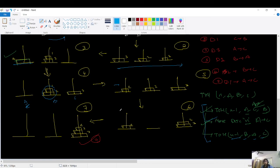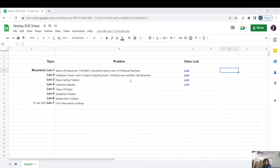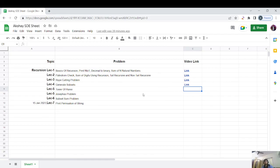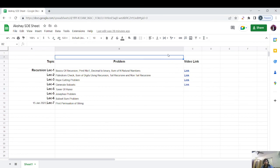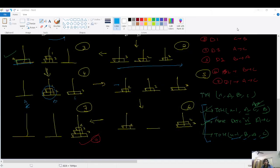So that's the power of recursion. We'll meet in the next lecture — lecture 6 — which I believe covers the Josephus problem, and we'll continue this playlist. There's also a sheet where you can find practice problems, along with video links for your convenience. I'll add all problems as I cover the topics on my YouTube channel. Until then, keep learning, stay connected, keep going — bye-bye!